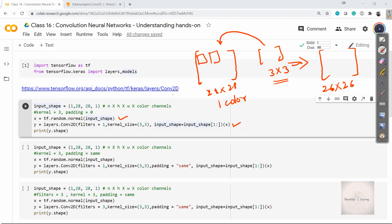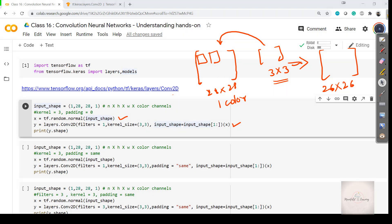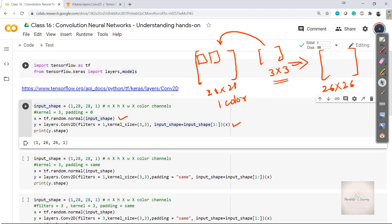Let me execute this code cell and observe the resulting output shape. As we can see in the output, the resulting shape by applying this convolution operation is 1, 26, 26, 1. We lose a dimension because I have not specified any padding — hence with no padding, I lose a single dimension across each axis.